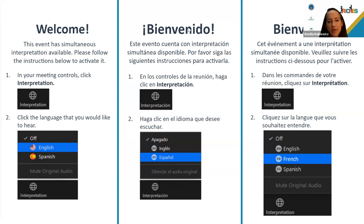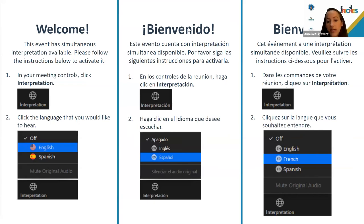We'll get started in just a minute, but in the meantime, a couple of housekeeping items. What you're seeing right now is the slide explaining our translation function. We will be simultaneously translating into both French and Spanish. You'll notice on the bottom right-hand side of your Zoom there's a little globe and an interpretation button. Here you'll be able to choose your language of preference, whether it's Spanish or French. Please test that out right now and you'll be able to hear our translators.